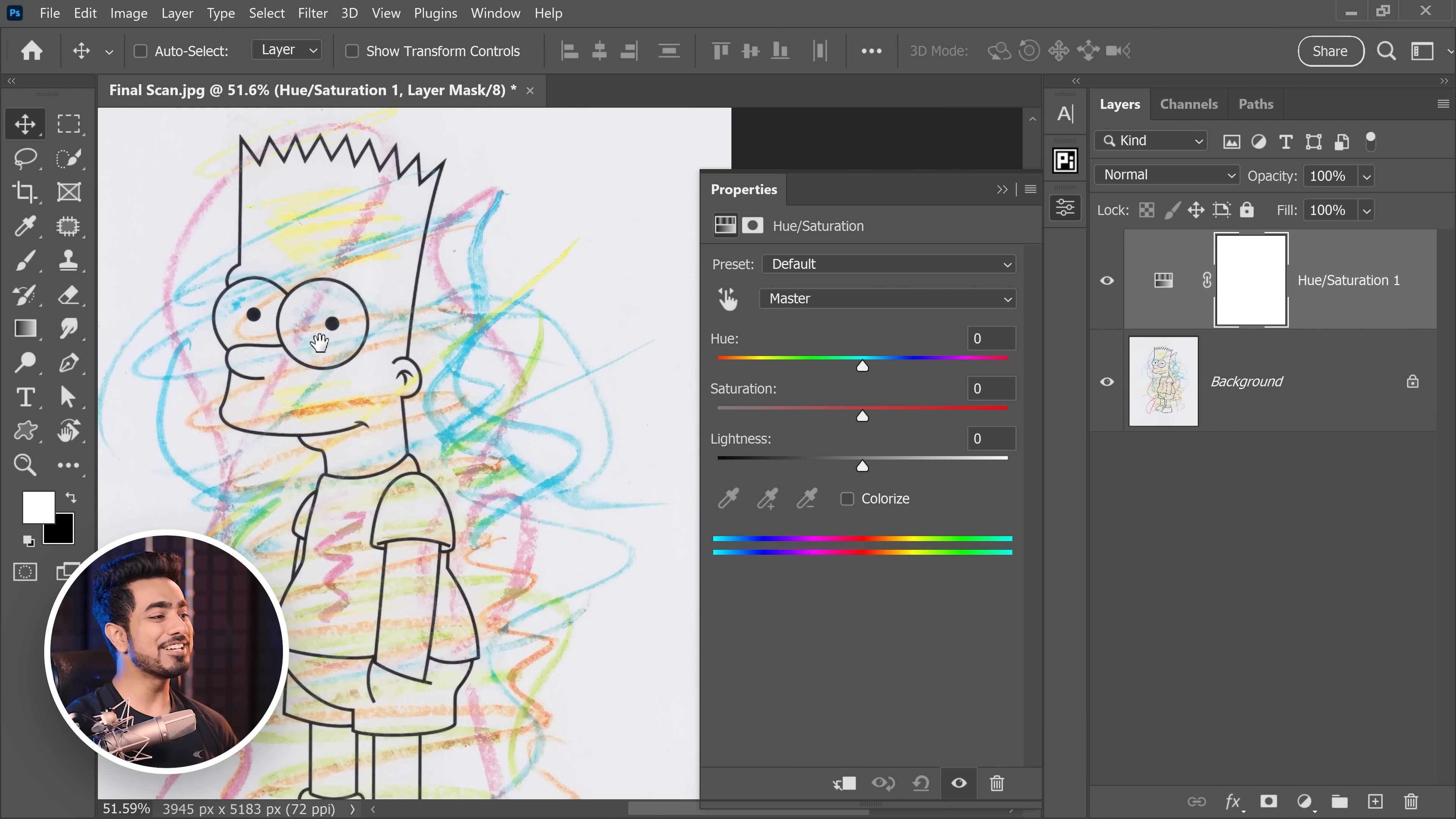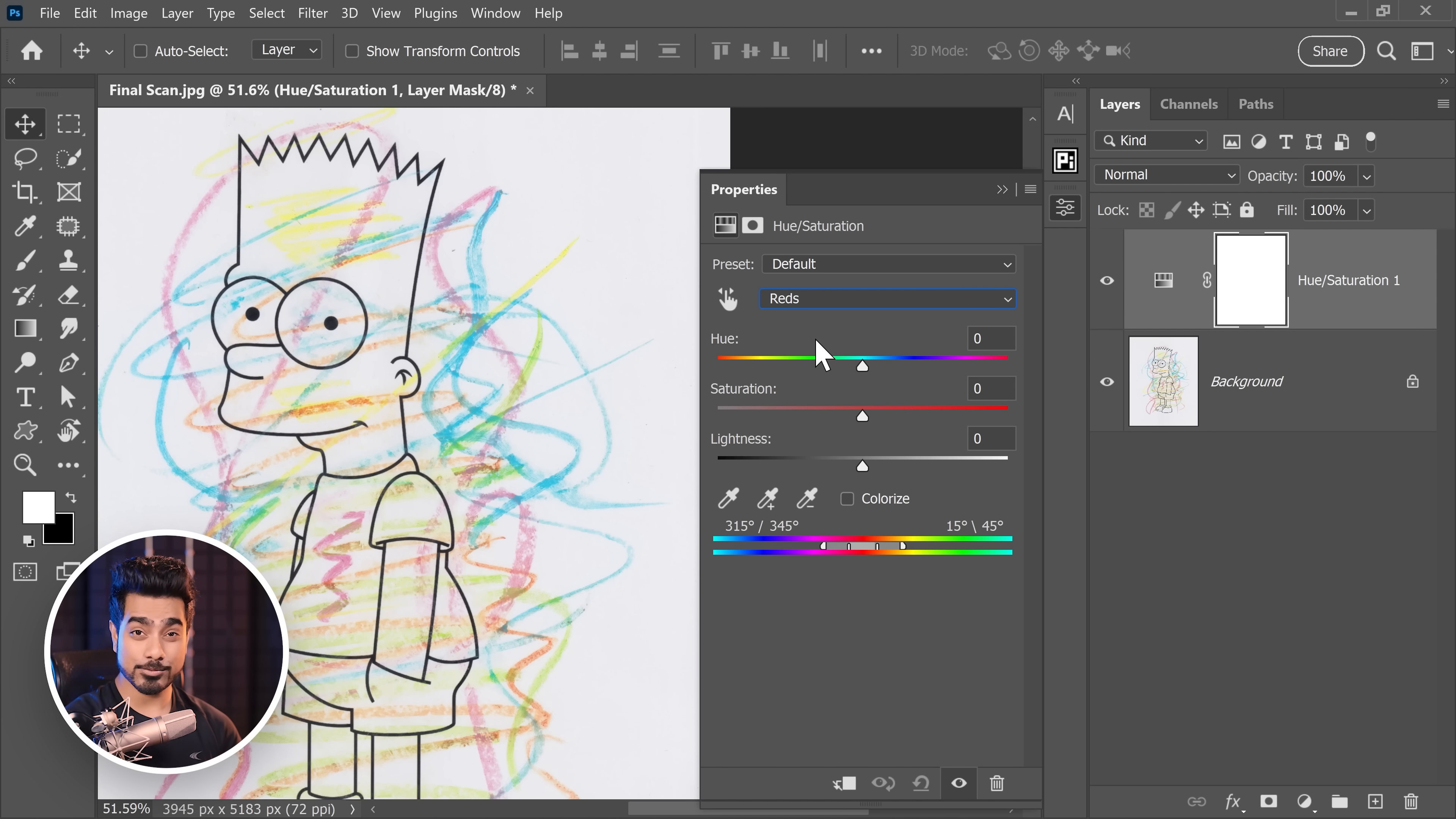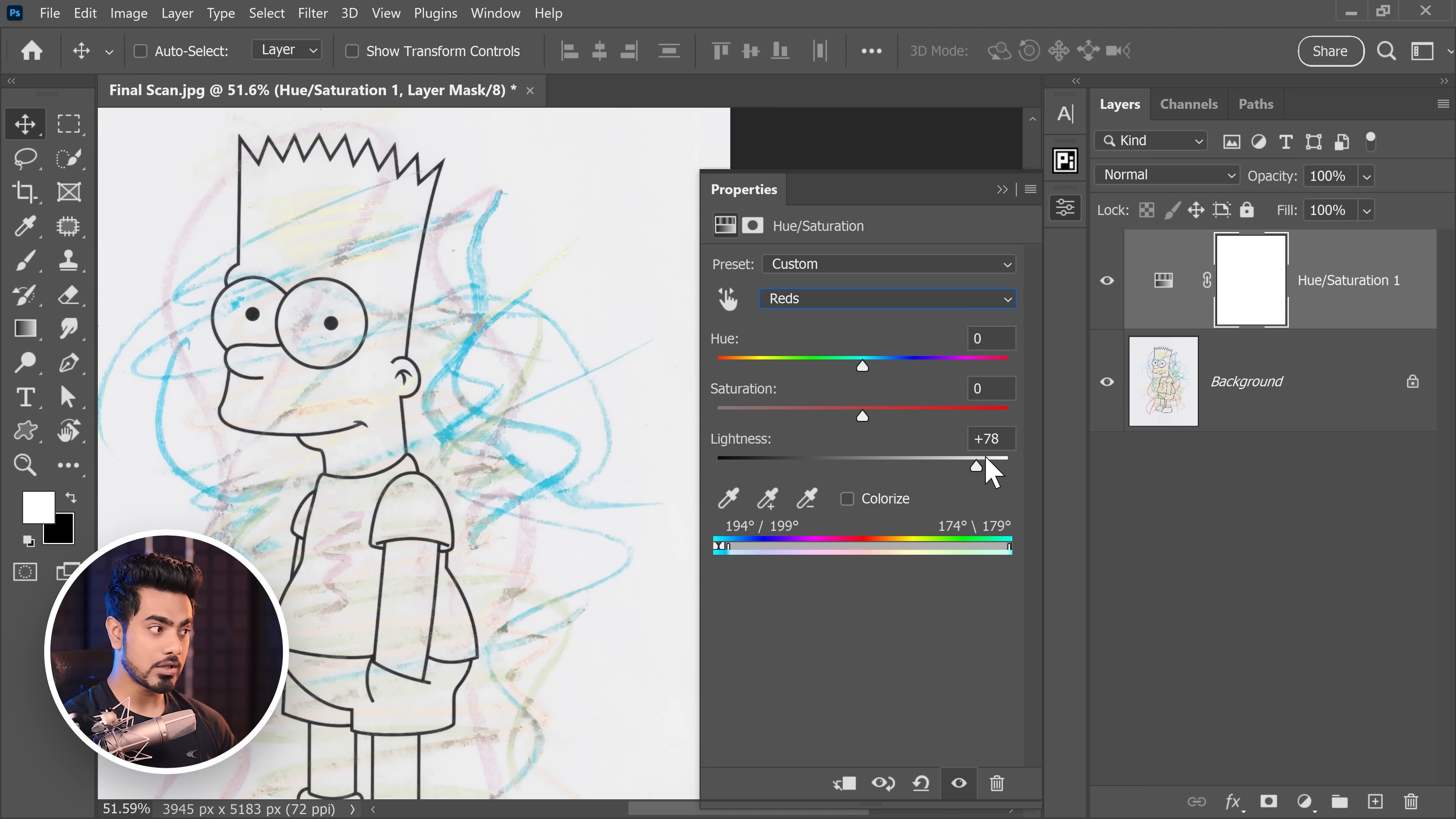Just go to the red channel, click on the drop down, click on reds. That's what we are targeting and now instead of targeting just the reds, expand the range just like that all the way through. Now, take the lightness all the way to the right hand side.